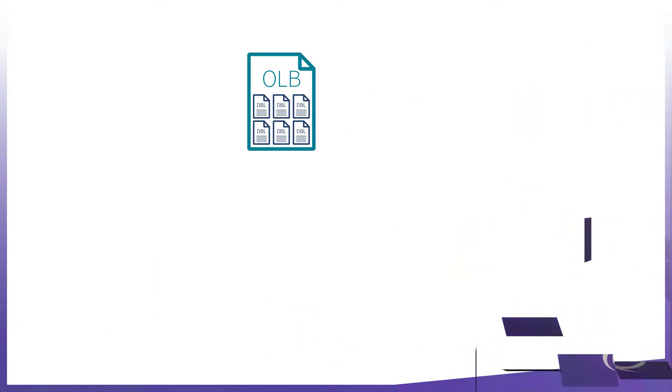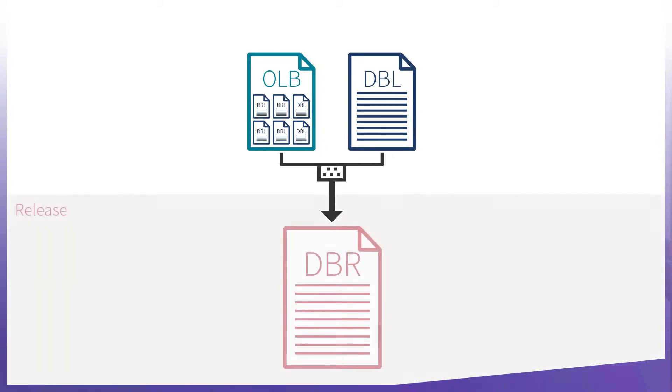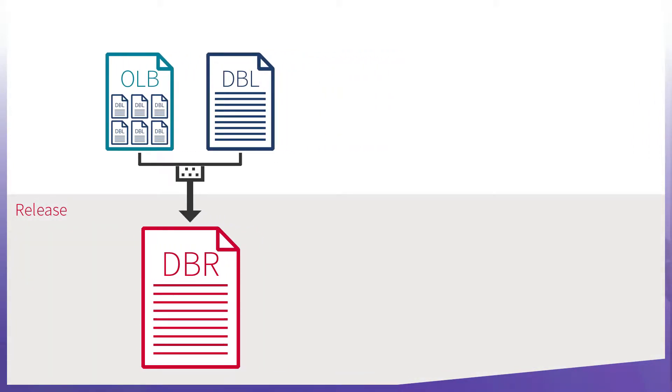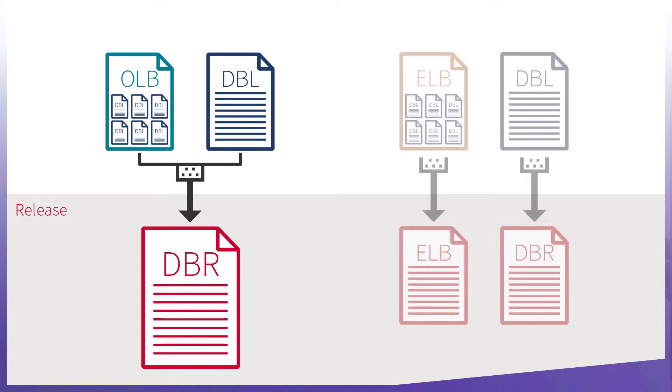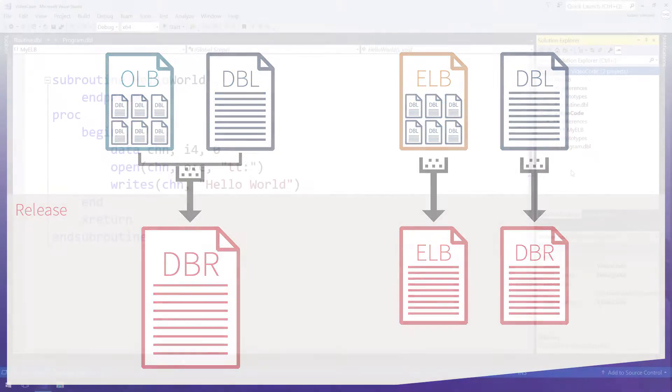An OLB is a library of compiled units of code that, when linked with other code, is combined to create one executable file or library. This means an OLB doesn't need to be distributed with your application like an ELB does, but it will increase the size of whatever file you link the OLB with, as it combines the compiled code for both.